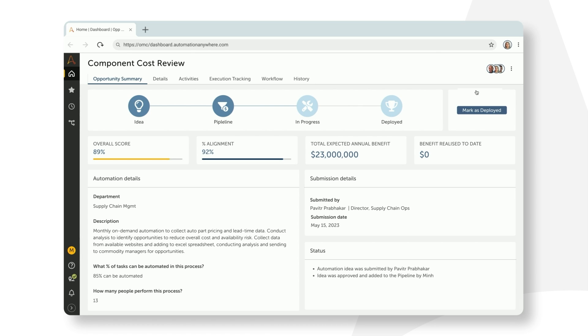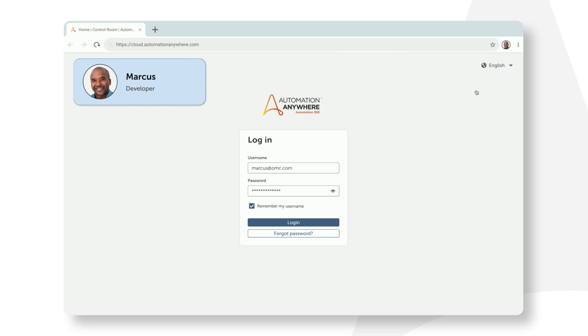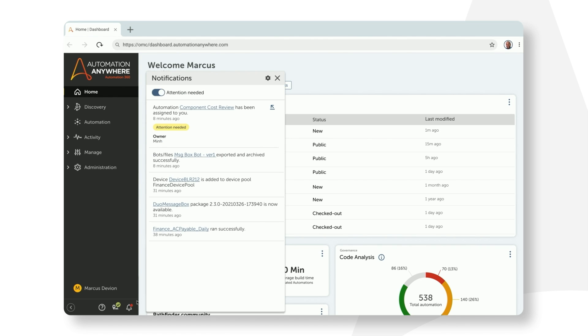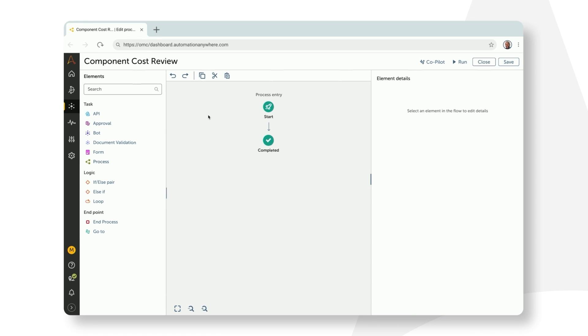Now let's see this from Marcus' perspective. In the developer workspace, Marcus gets a notification in the alerts panel that he has a new automation opportunity assigned to him. He reviews the requirements and opens up Process Composer to build this automation. This is the same low-code Process Composer that you saw in the earlier demo by Shane.